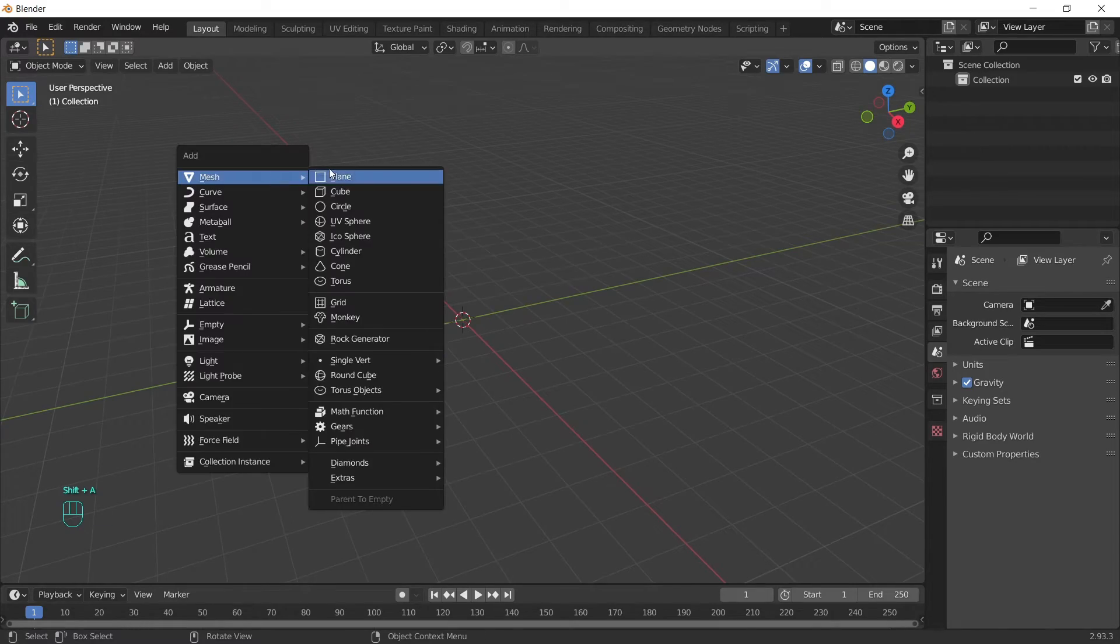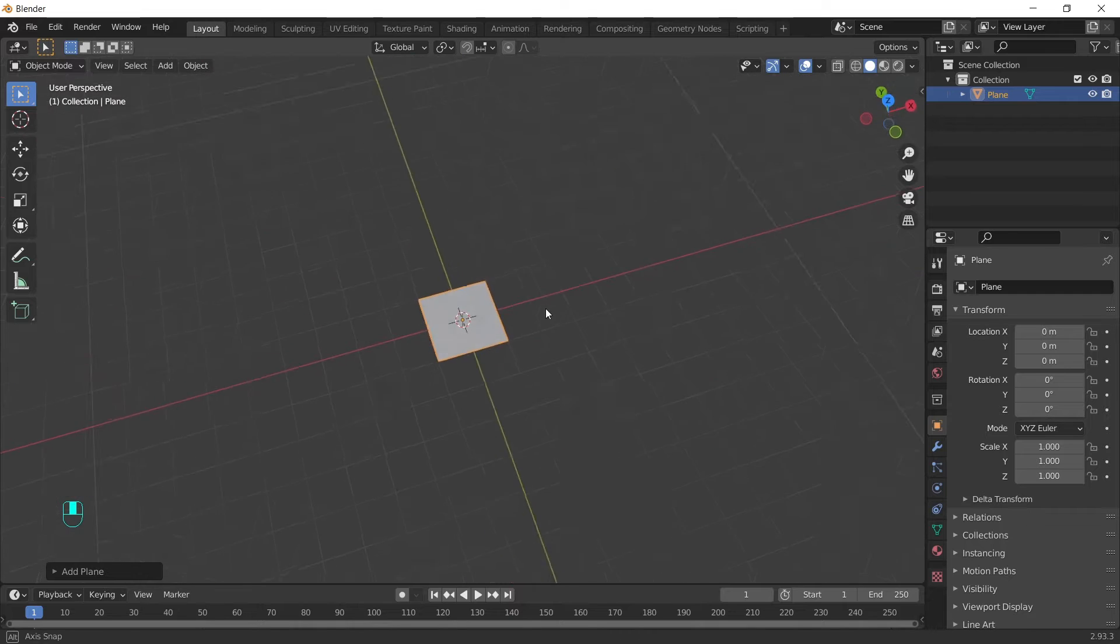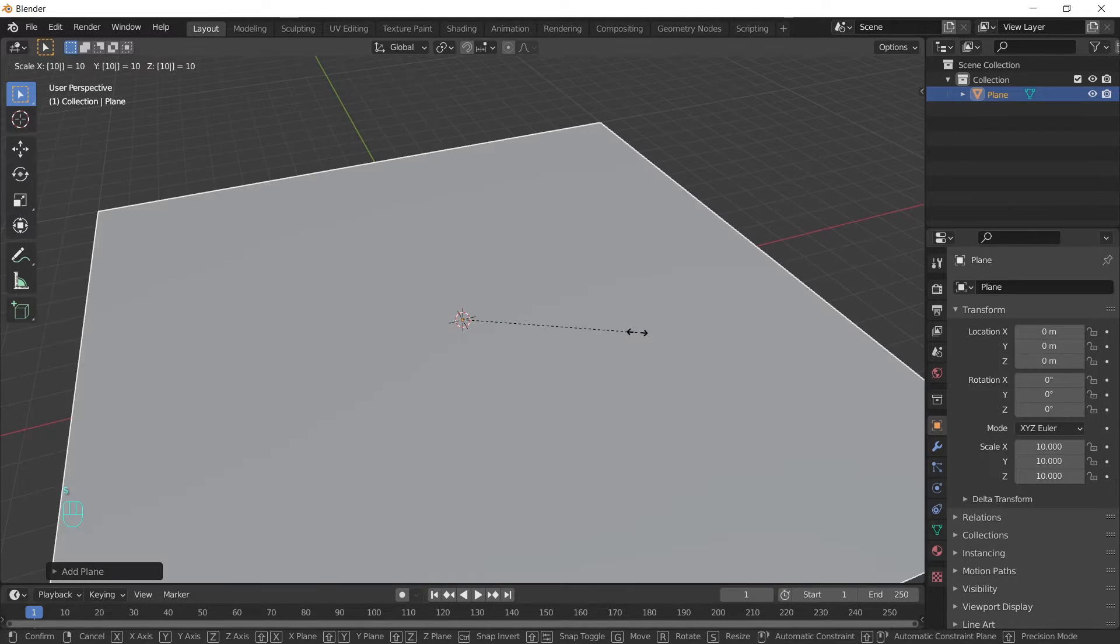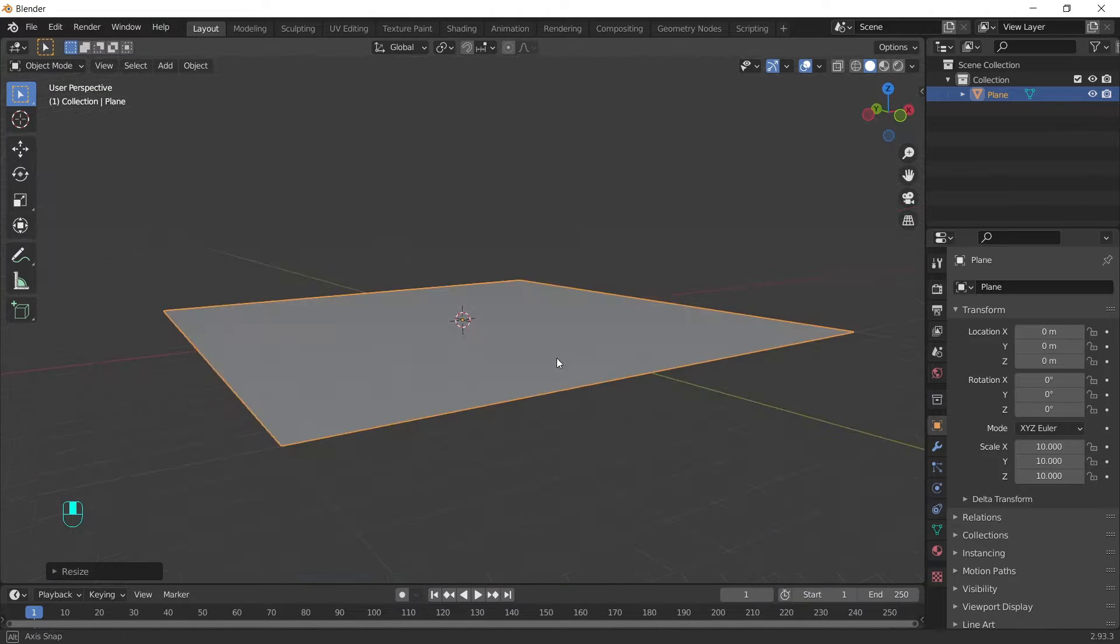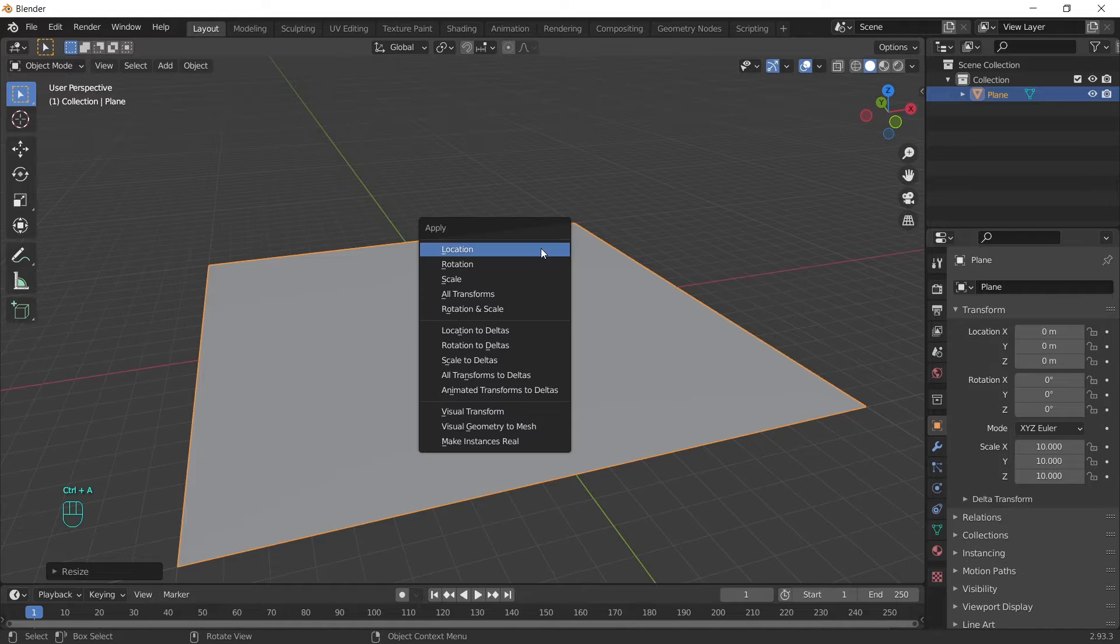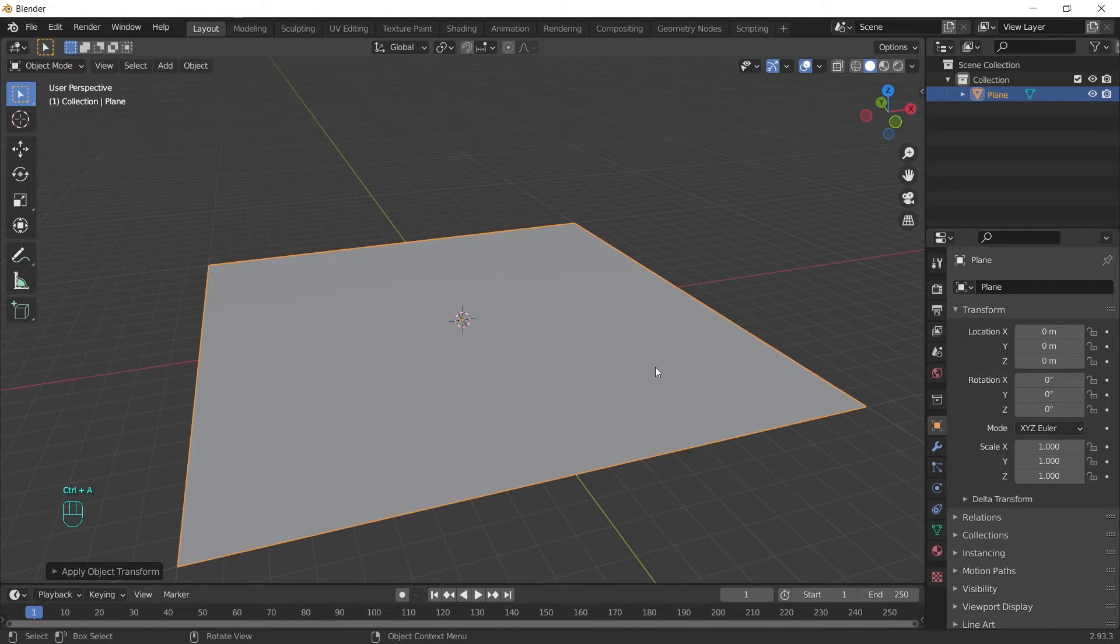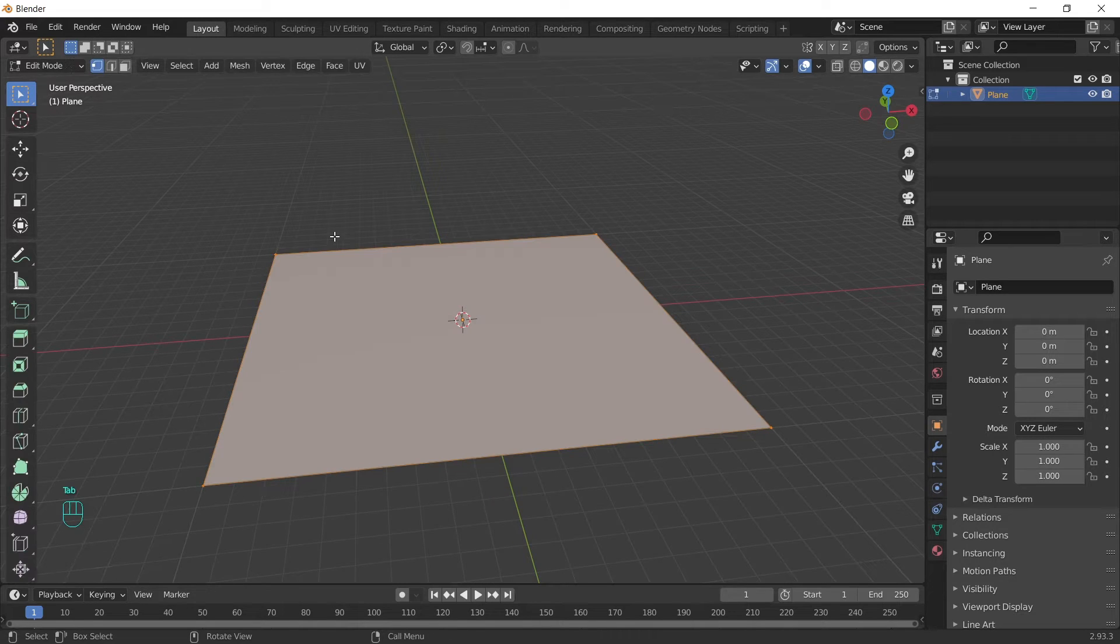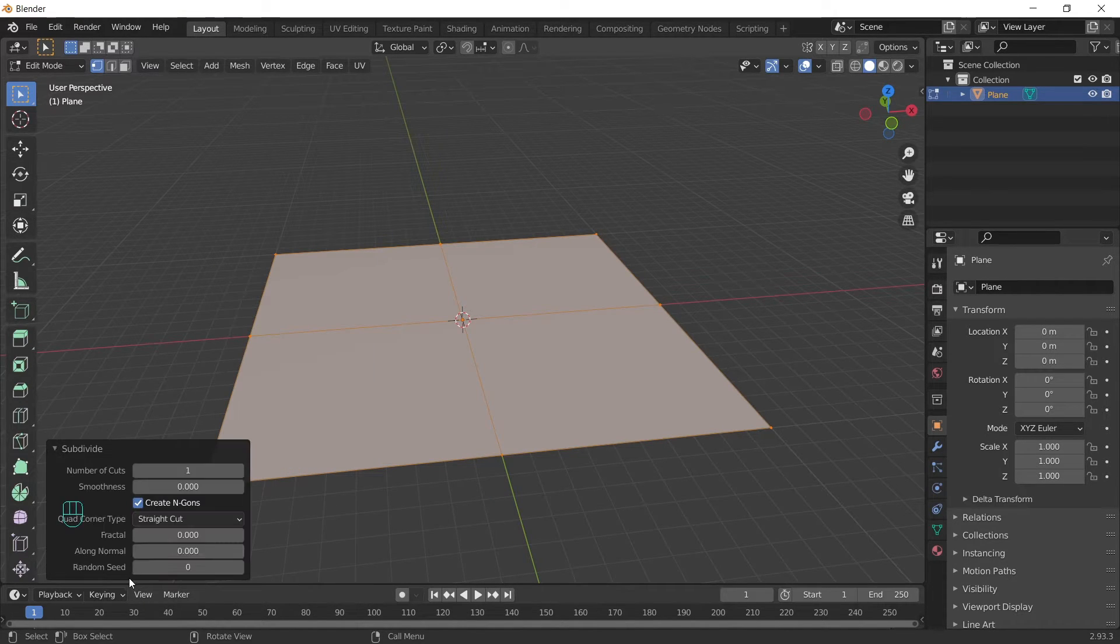We can start by adding a plane. If we press S, 1 and 0, we will scale it 10 times. Now we have a 20 meters long and wide. Don't forget to apply the scale. This is important for the wave modifier and not only. We can press tab for edit mode, subdivide the plane and let's increase the number of cuts to 100.